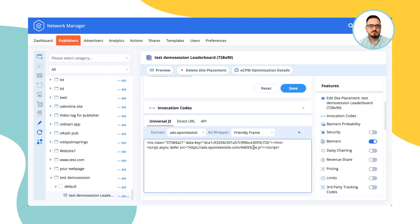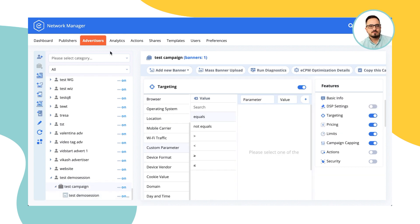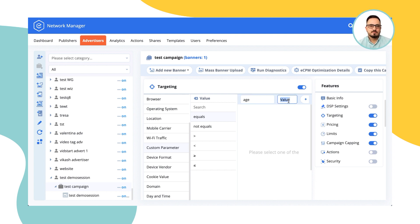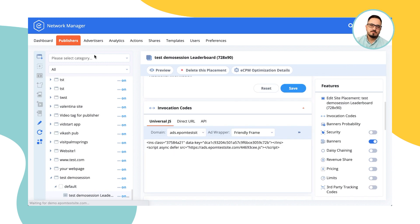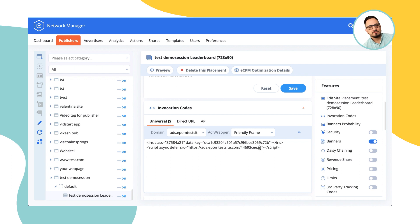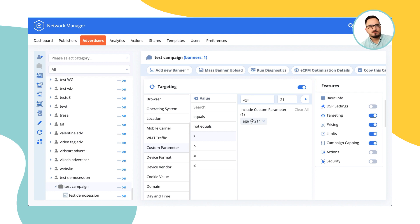But what you can do is you can target those parameters afterwards. So, you can set up a campaign that says, okay, the age should be over 21, for example. And this campaign would only be shown if within an ad request that's being sent to you by your publisher exists a parameter of age with a value of 21 or over. Only then this campaign would be shown. This works incredibly well with the publishers that can pass any bit of information, maybe a category of their website, maybe some keywords, anything else. And it allows you to target the ads very, very specifically.